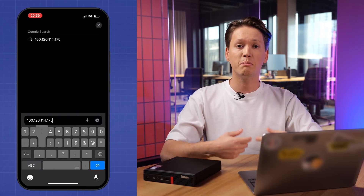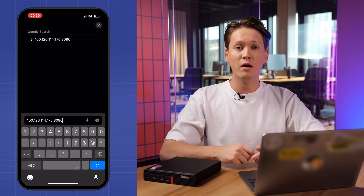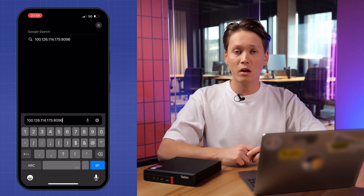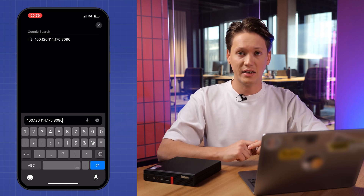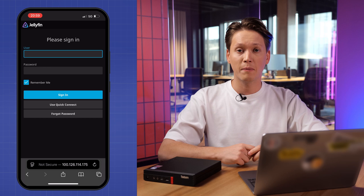I have set up MeshNet on my phone and my server, and I have also set up the correct permissions. All I need to do is use my server's MeshNet IP address or Nord name followed by colon 8096 and head to the website.